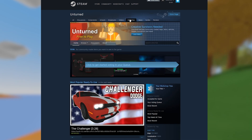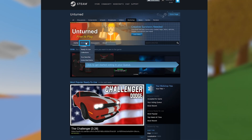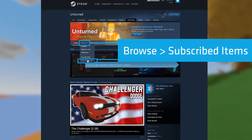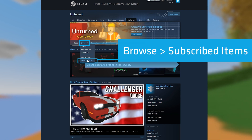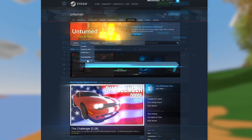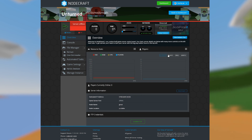To see the full list of all the mods you're subscribed to, just enter the Steam Workshop, click browse, then subscribed items. Now that you have all that, let's head back to your control panel.